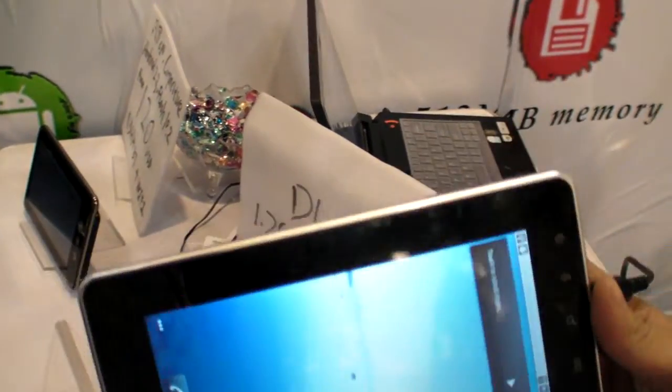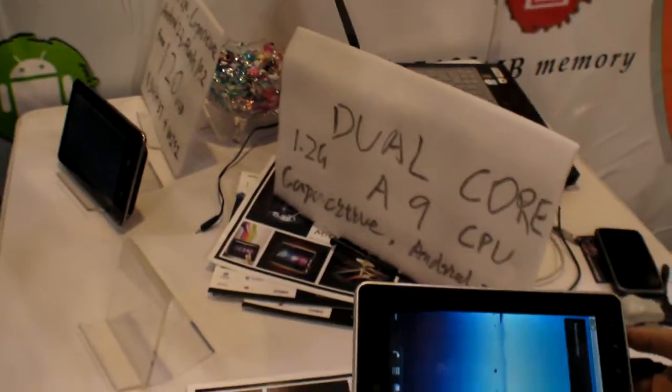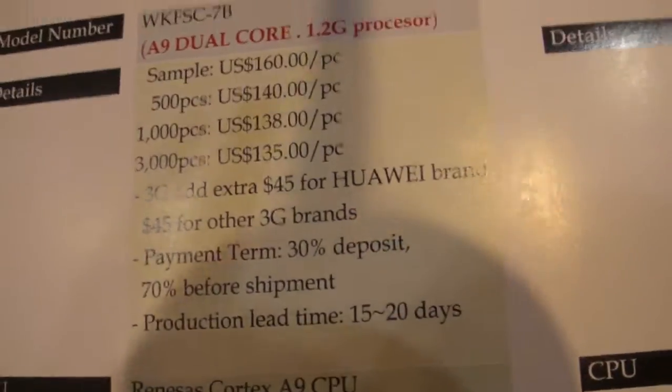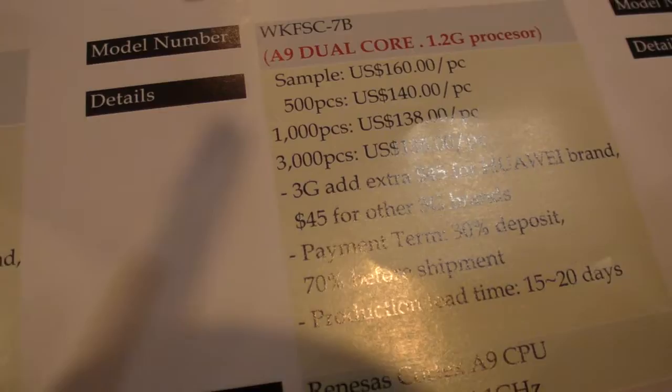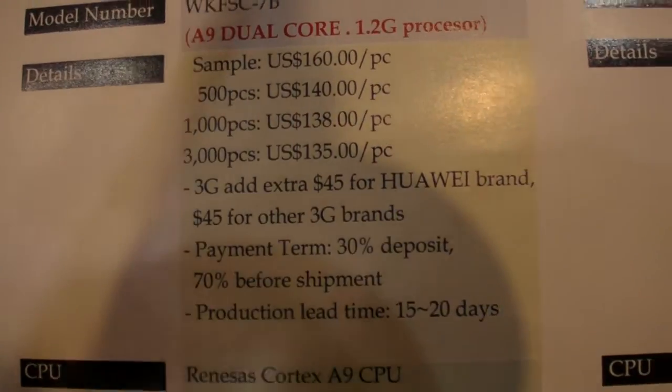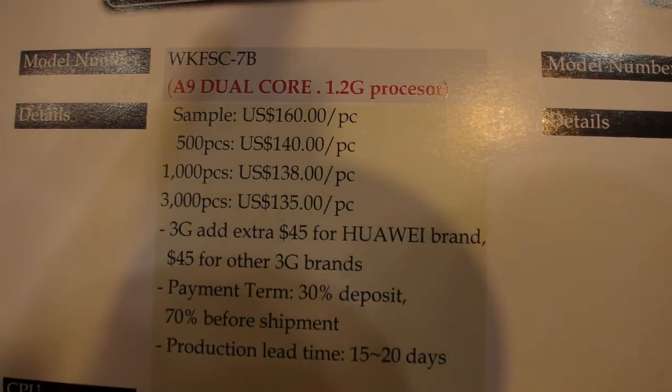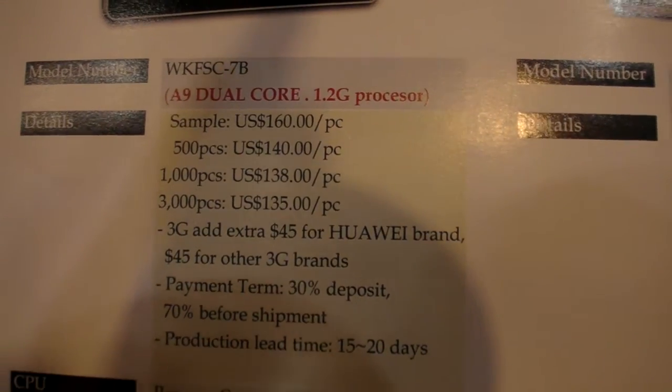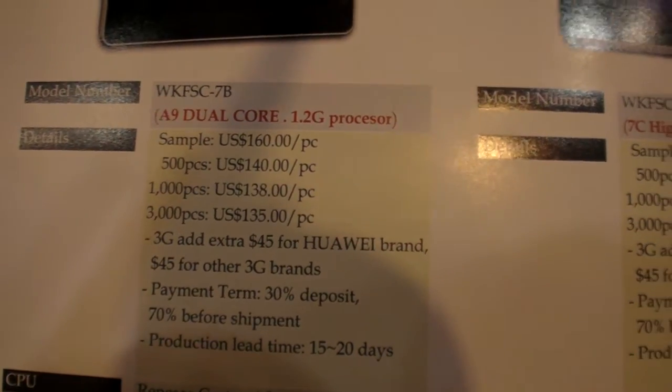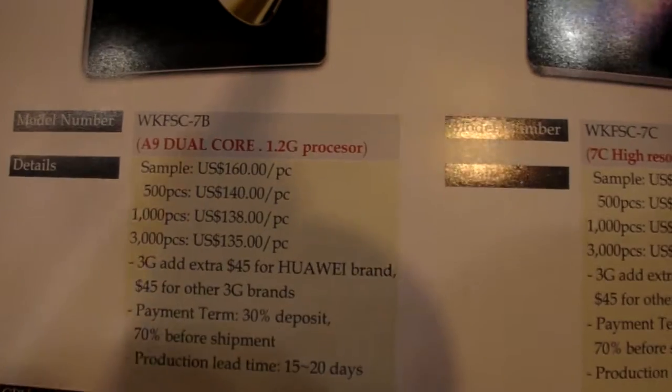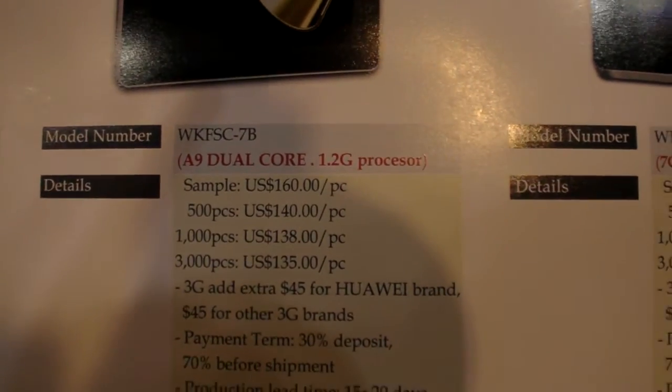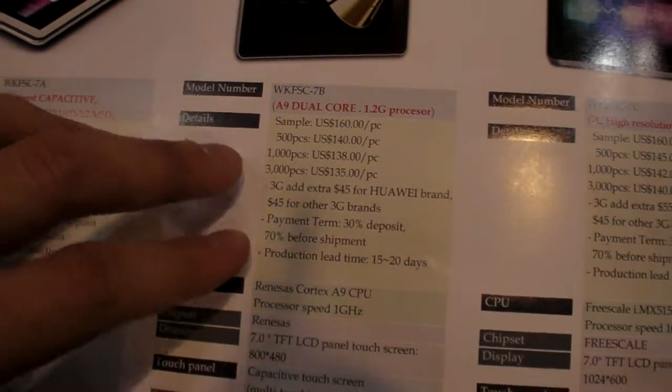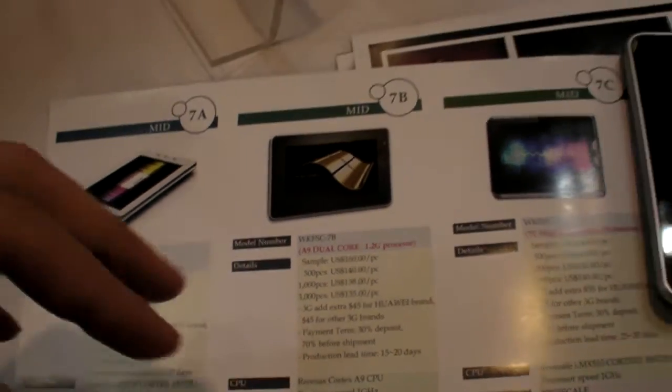Is it okay to ask about price? Yes, no problem. So you can add 3G inside as an optional, right? Yes, of course. How much more is 3G? 45 USD. It only takes 20 days to make? Yes. 20 days. No matter how many you make, it's 20 days. No, 20 is based on 1K to 3K. 1K to 3K? Yes, 20 days.